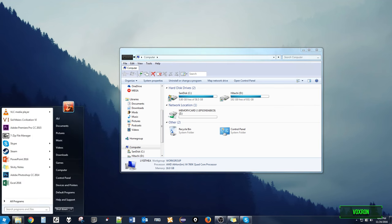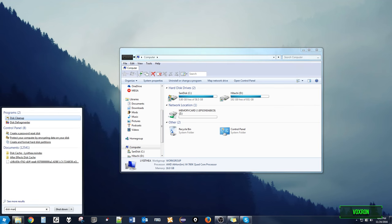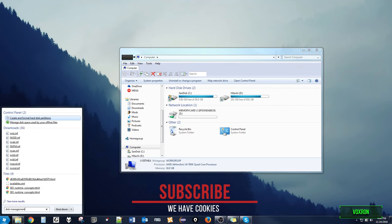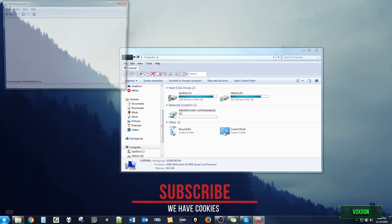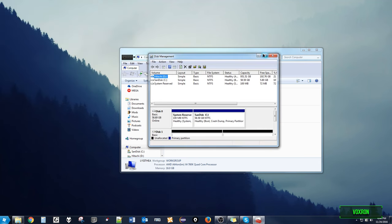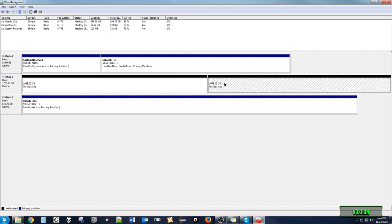open up the start menu and type in disk management. It will open up a new program. Here, we get to see our unrecognized 4TB disk. For me, it's the one that says disk 1.